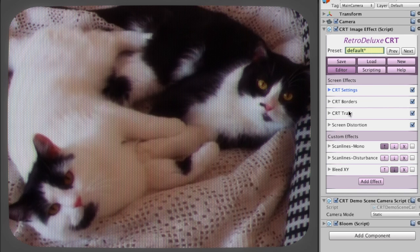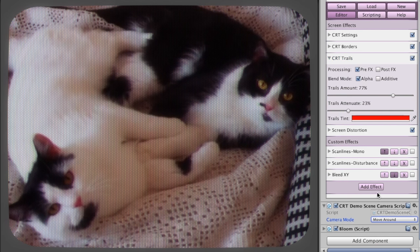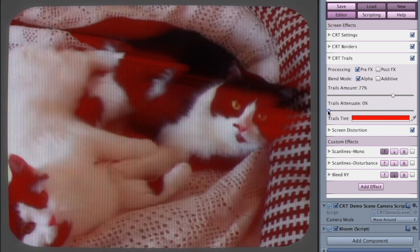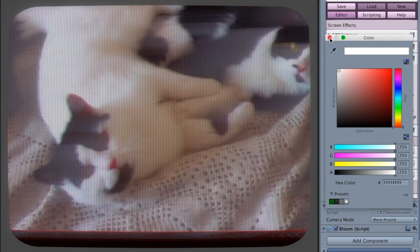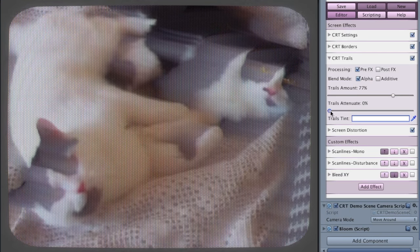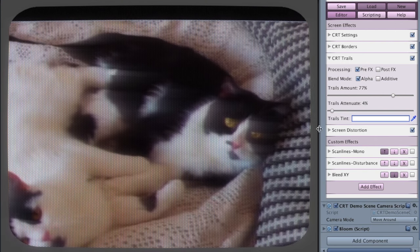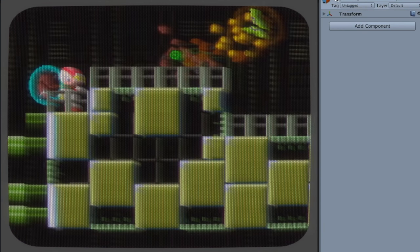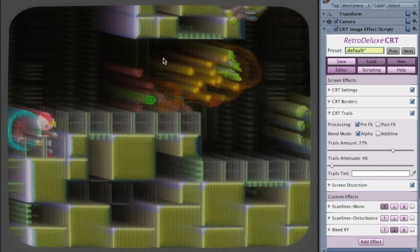Let's take a brief look at the trails part here. If I press play and make the camera move around a bit, then I can bring in the trails. If I choose white as a color on the trails, the trails will have the color of the original image. Here's a better example — you can see the yellow parts are yellow and the green is green.